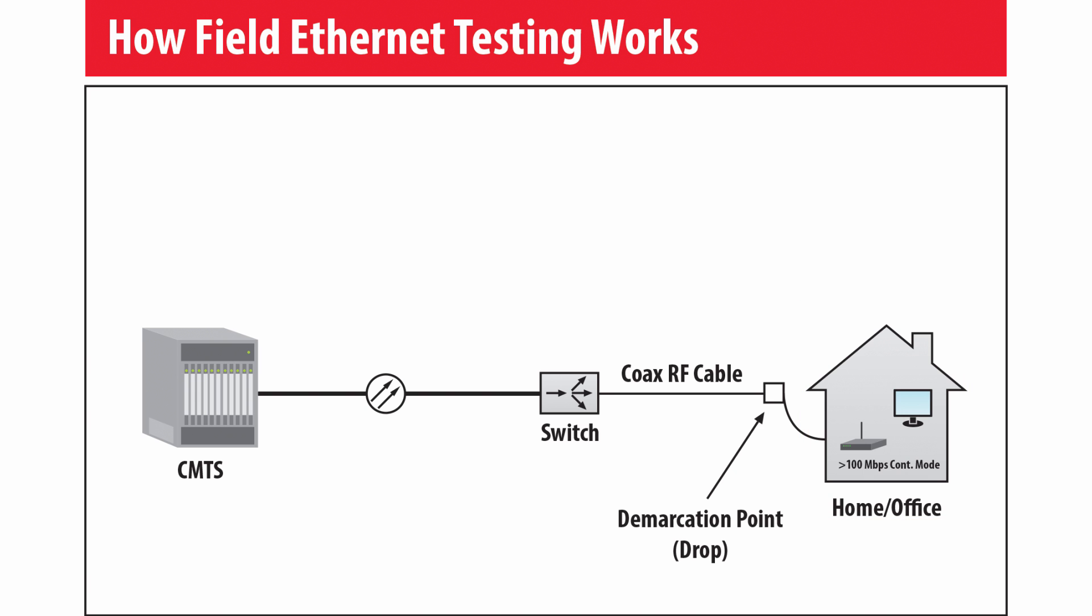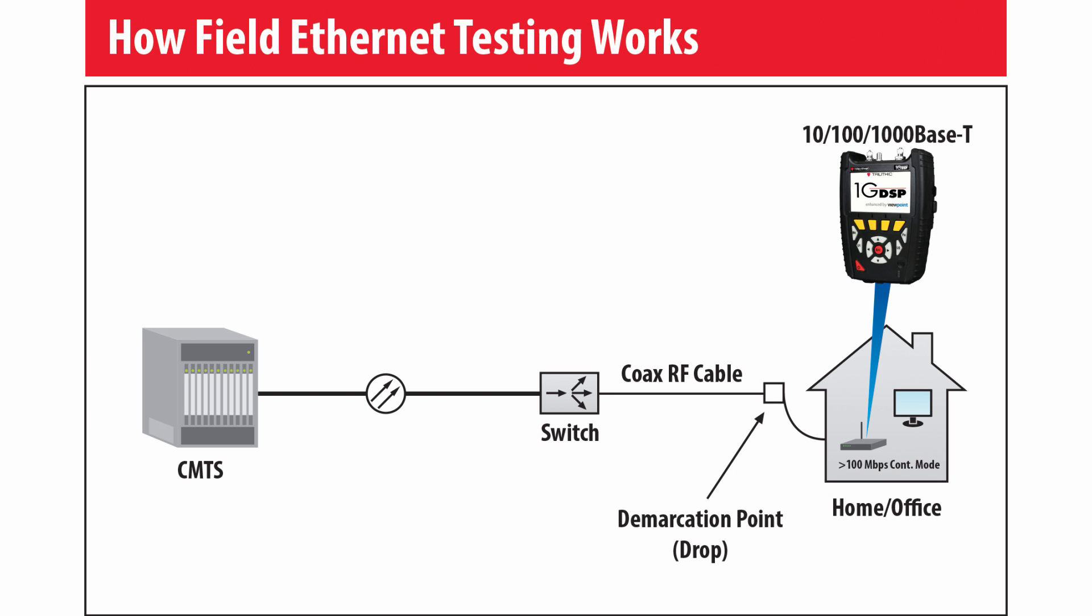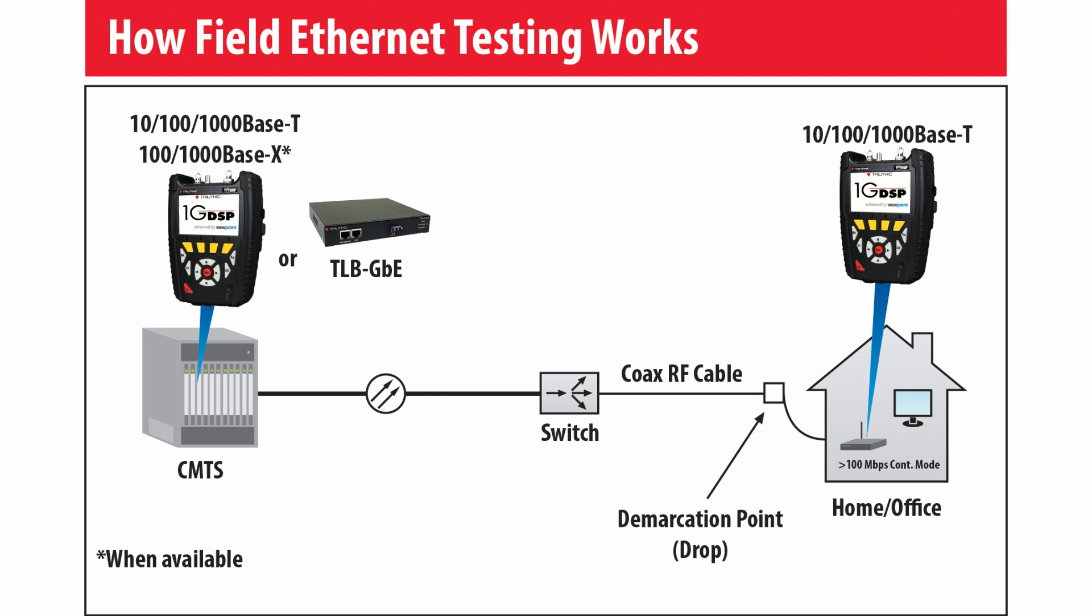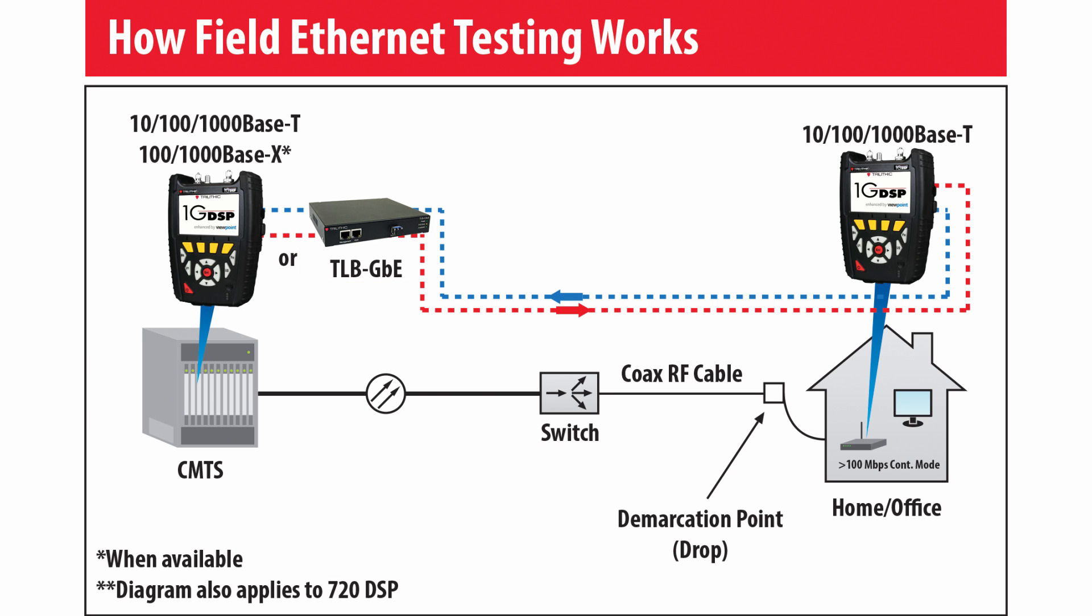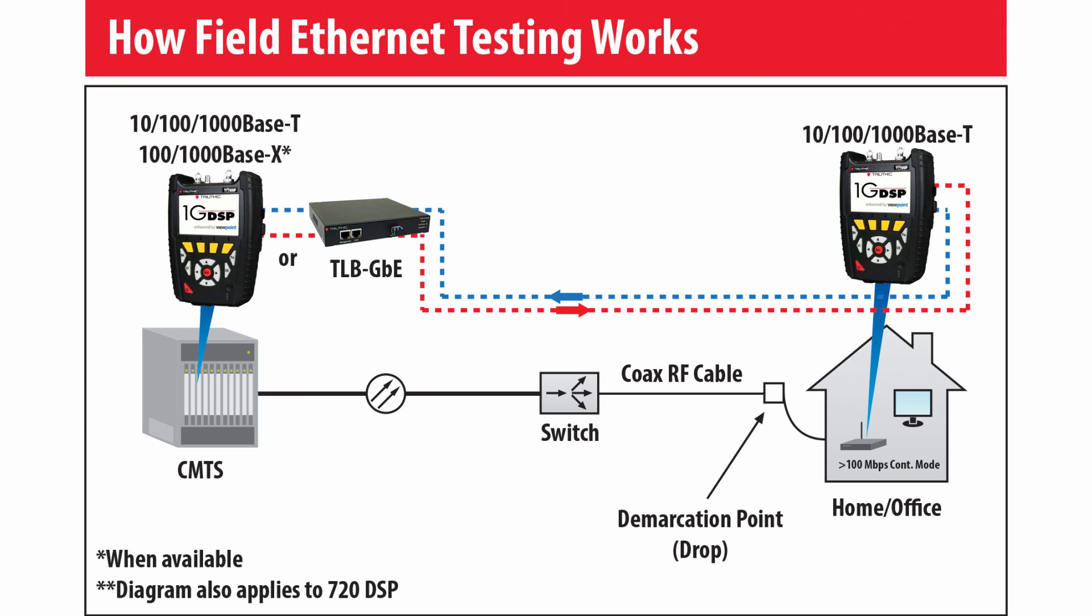These tests can be completed using a 720 or a 1G meter. It's also necessary to have a TLB installed in the head end. TLB is a loopback box that sends the information back to the 720 or the 1G for your throughput testing. If you do not have a TLB, then you can use a second 720 or 1G as your loopback device.